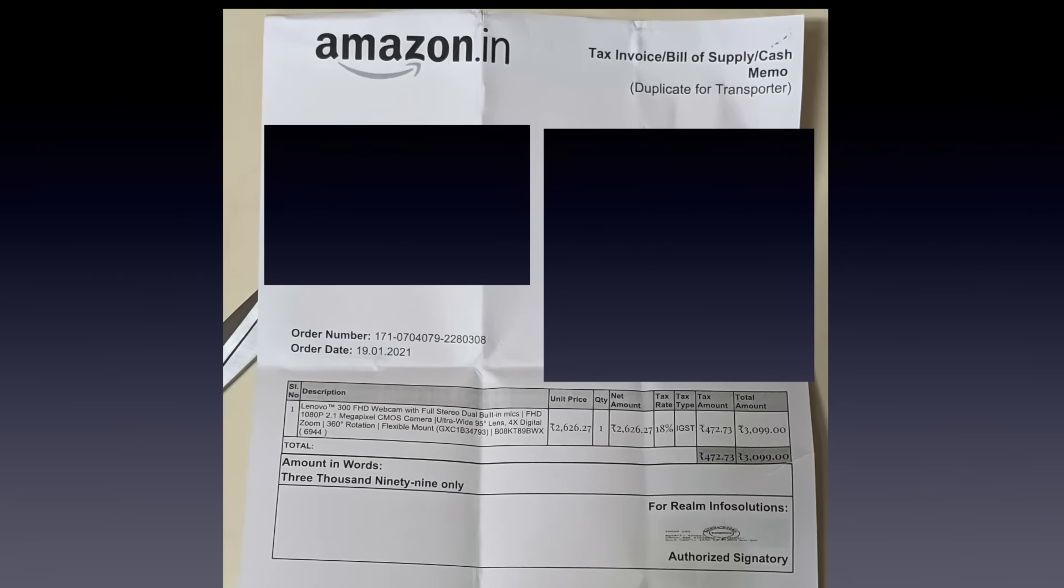Before I start, here are the two invoices that I want to digitize. The first invoice is from Amazon.in, I purchased a webcam. So this is one invoice that I have.